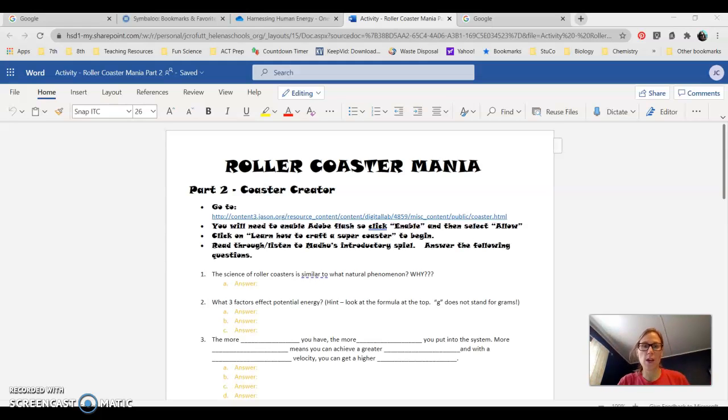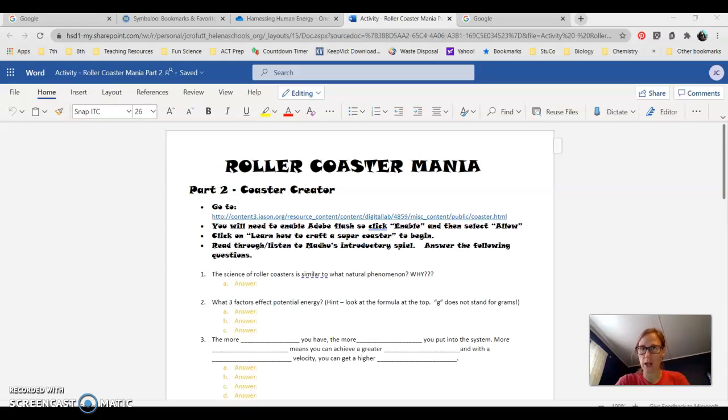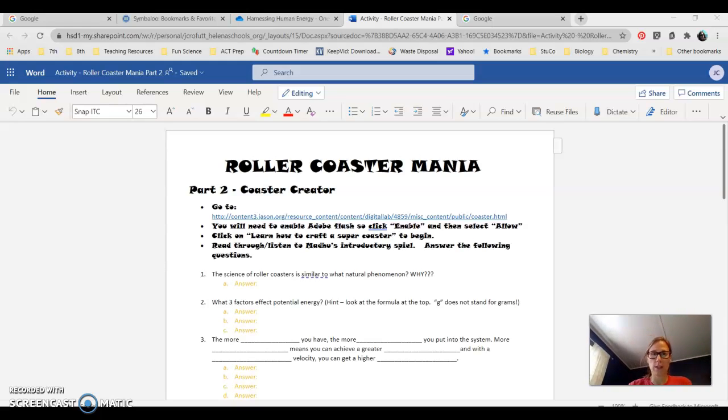Hey 8th graders, Ms. Crawford. I just wanted to tell you guys that I hope you're having a great Friday and to give you a quick rundown on this Coaster Creator assignment that we're starting today.